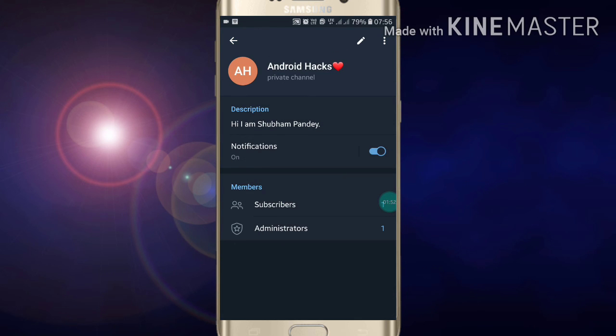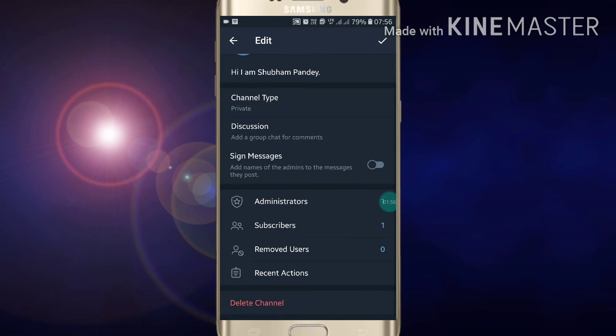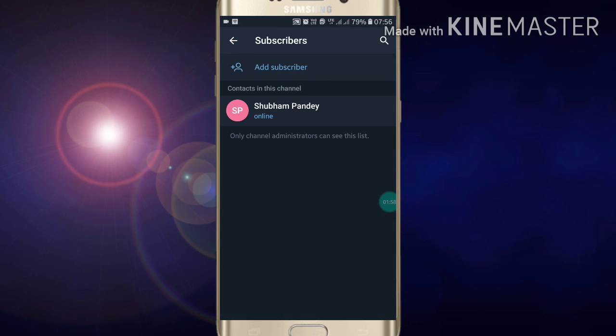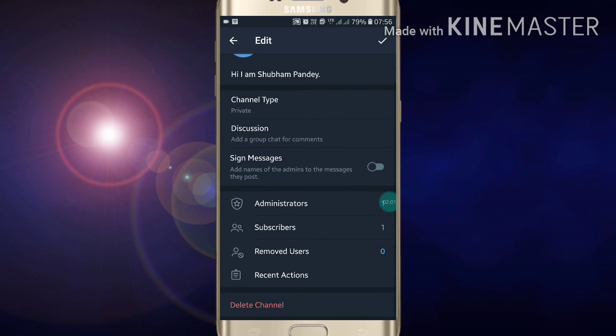So like this you can create polls on your channel. If you like this video, please like my video and also subscribe to my channel for more videos like this. Thanks for watching.